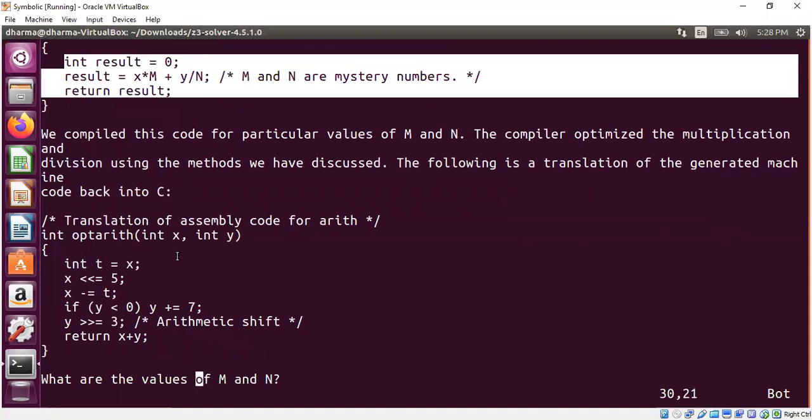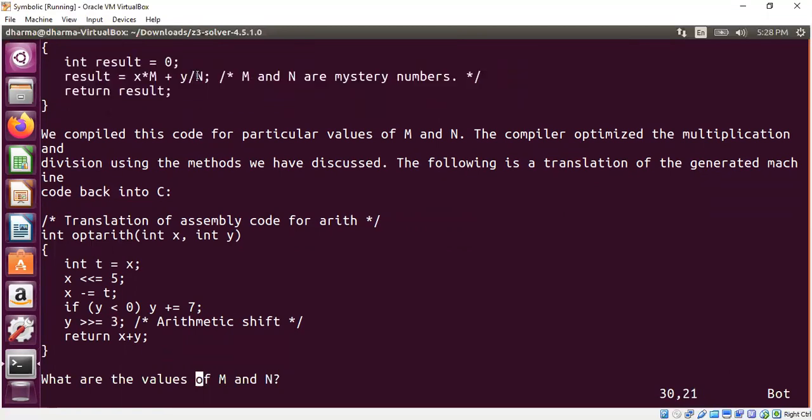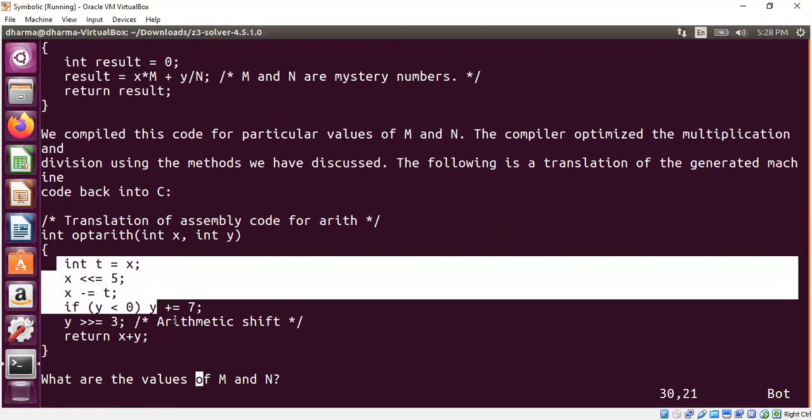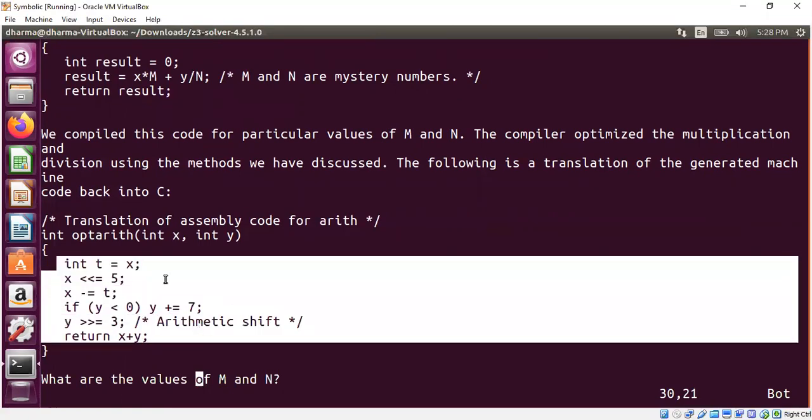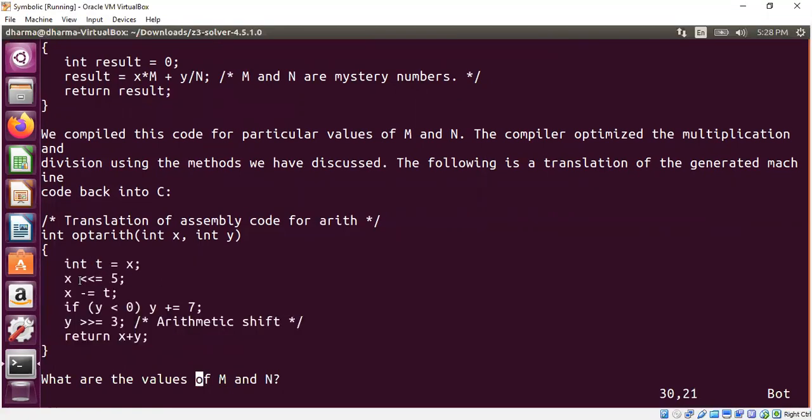When you compile this and reverse engineer it, you may get another code. For example, the division here disappeared, multiplication is also disappearing here. It is replaced by left shift operators and right shift operators.